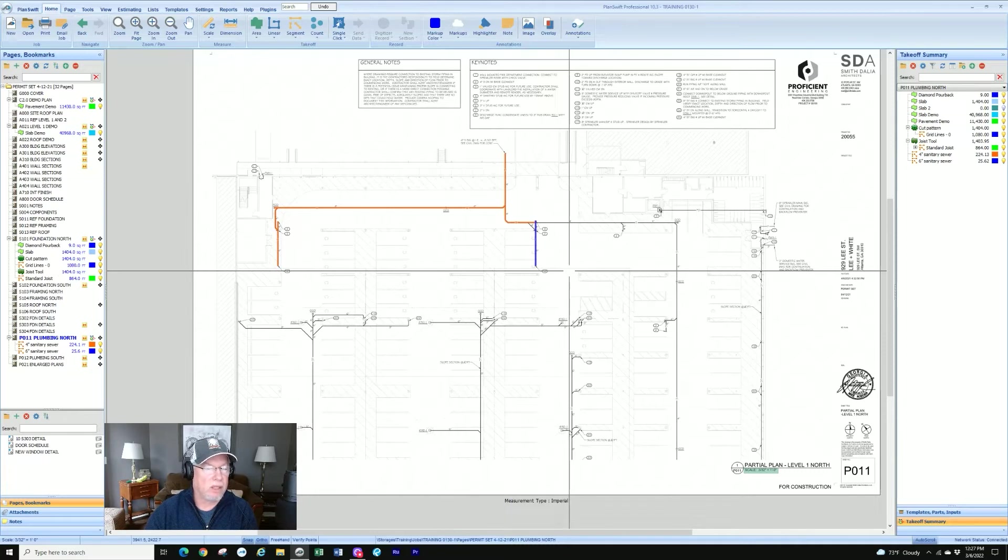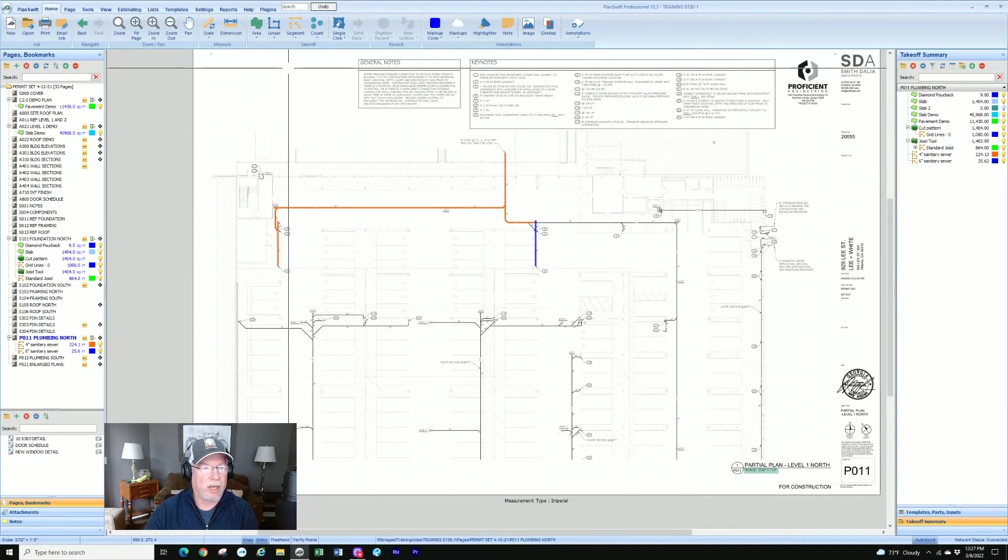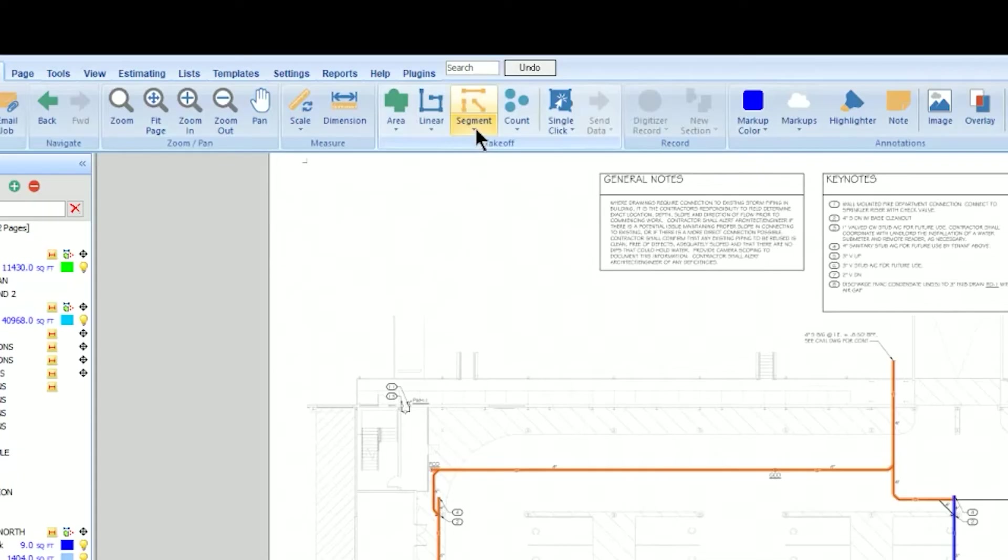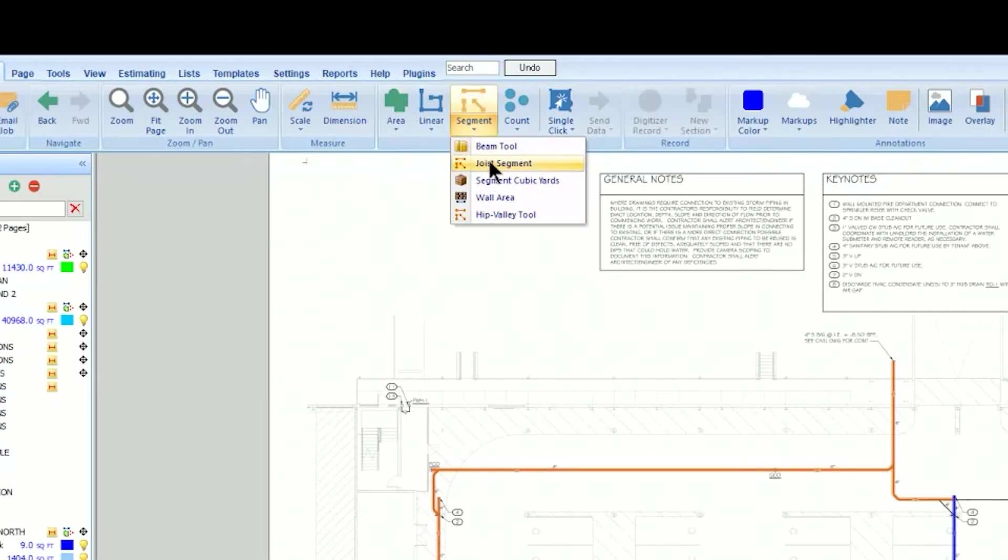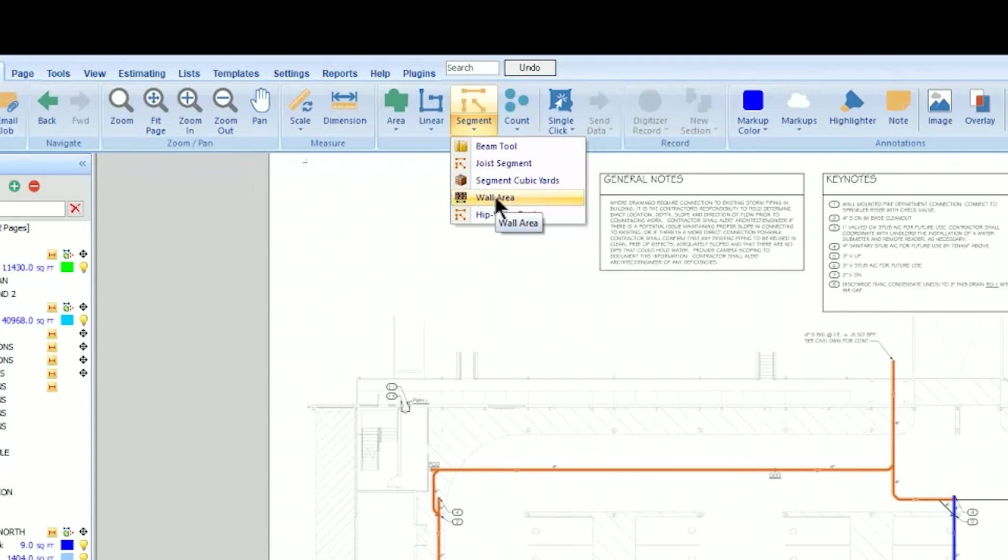Now let's talk about the options under pull down. Some of the options are similar to linear. The joist segment, segment cubic yards, and wall area are similar to what we saw in linear. I think linear was linear segment, linear cubic yards, and wall area. Same type of dialog box, same choices.